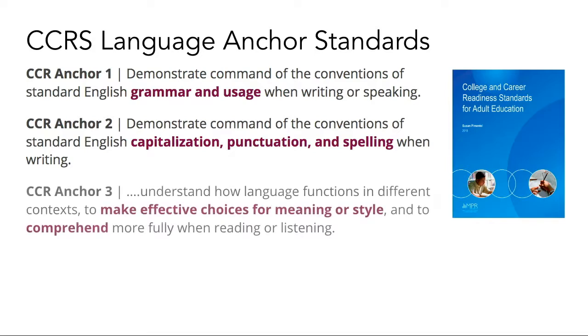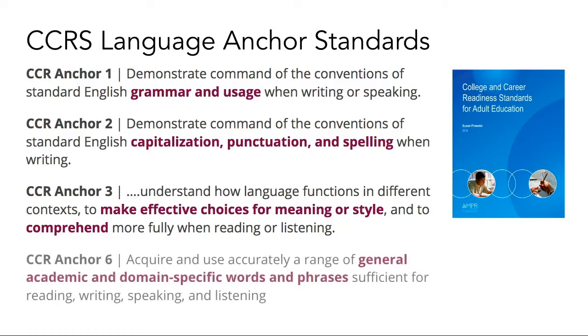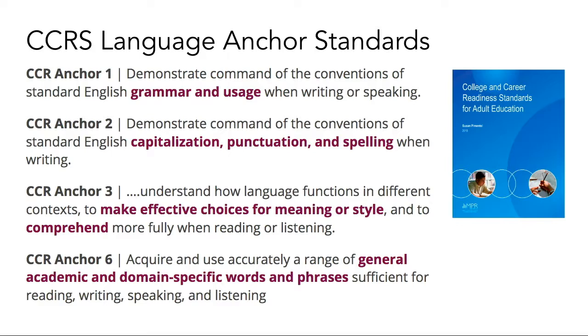Language Anchor Standard 3 focuses on making effective word and punctuation choices in different contexts. And finally, Language Anchor Standard 6 focuses specifically on Tier 2 academic vocabulary. Anchor Standards 4 and 5 also deal with aspects of vocabulary, but they will not be the focus of this week's exploration.